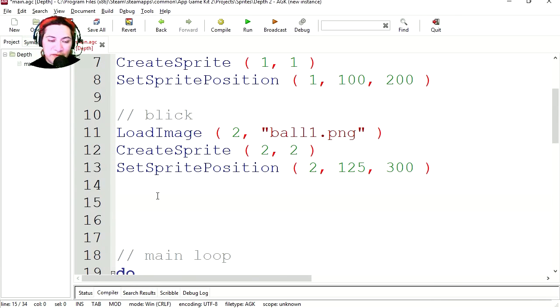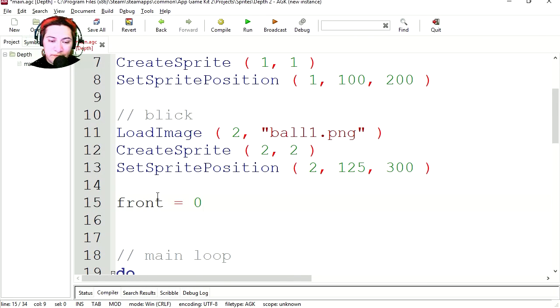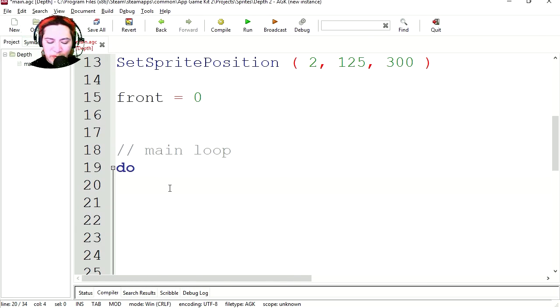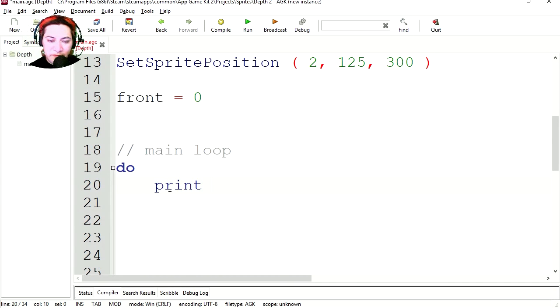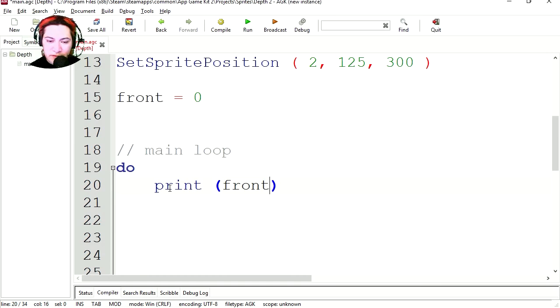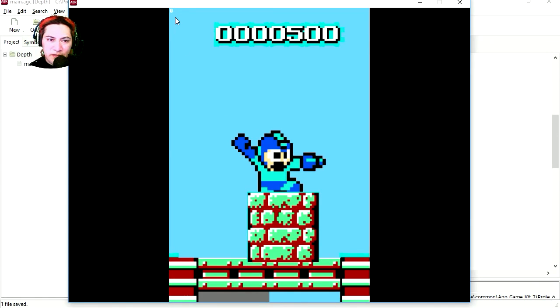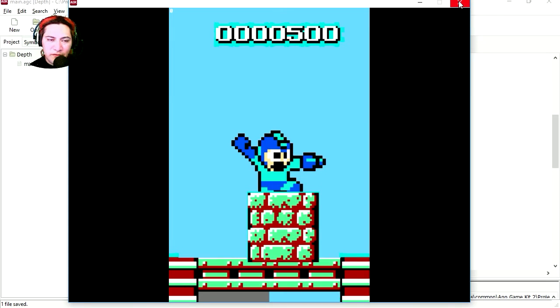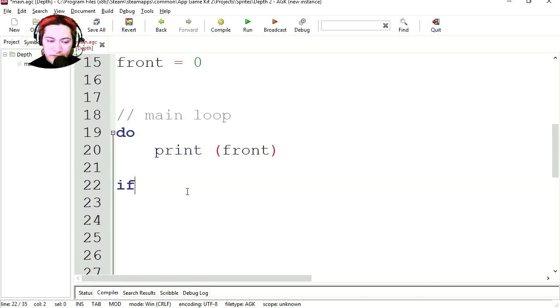Let's make our first variable and let's call it front equals zero. After the main loop, let's print our variable. Print front. Try it out. Here it is. That's small. I don't know if you can see that.